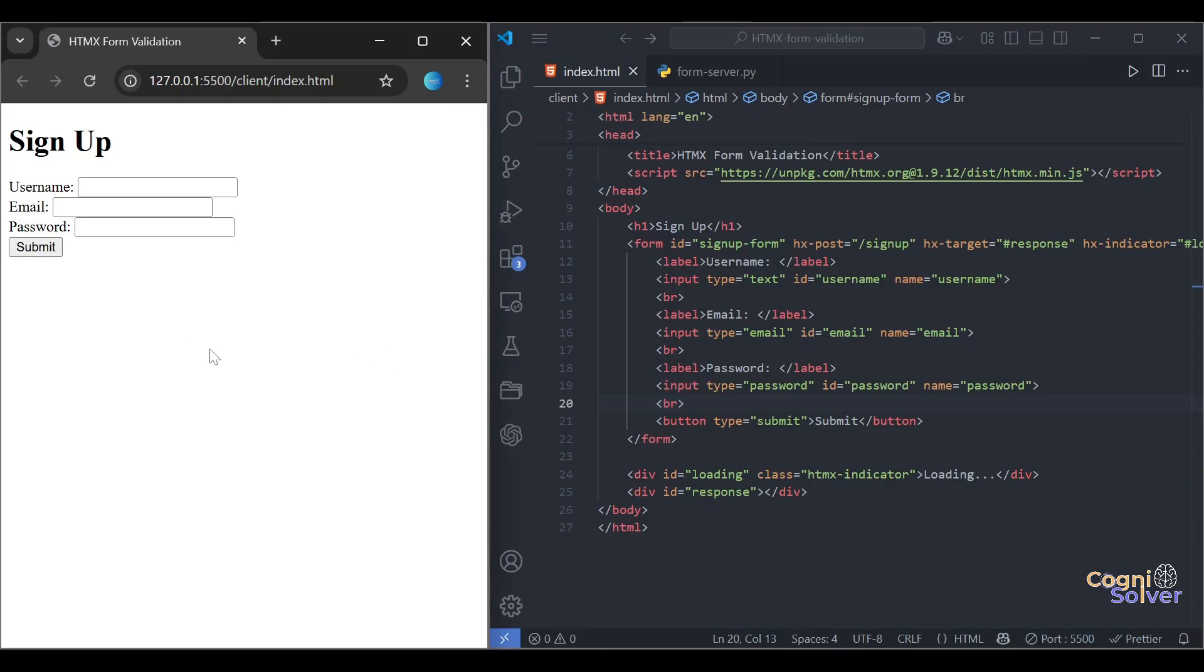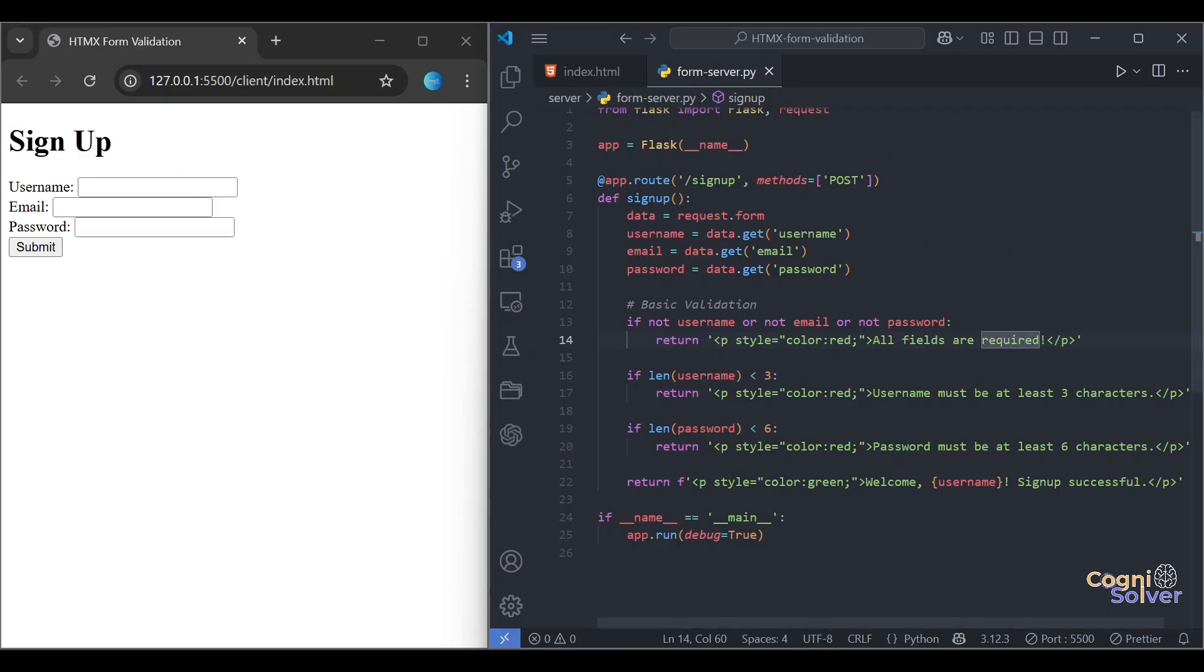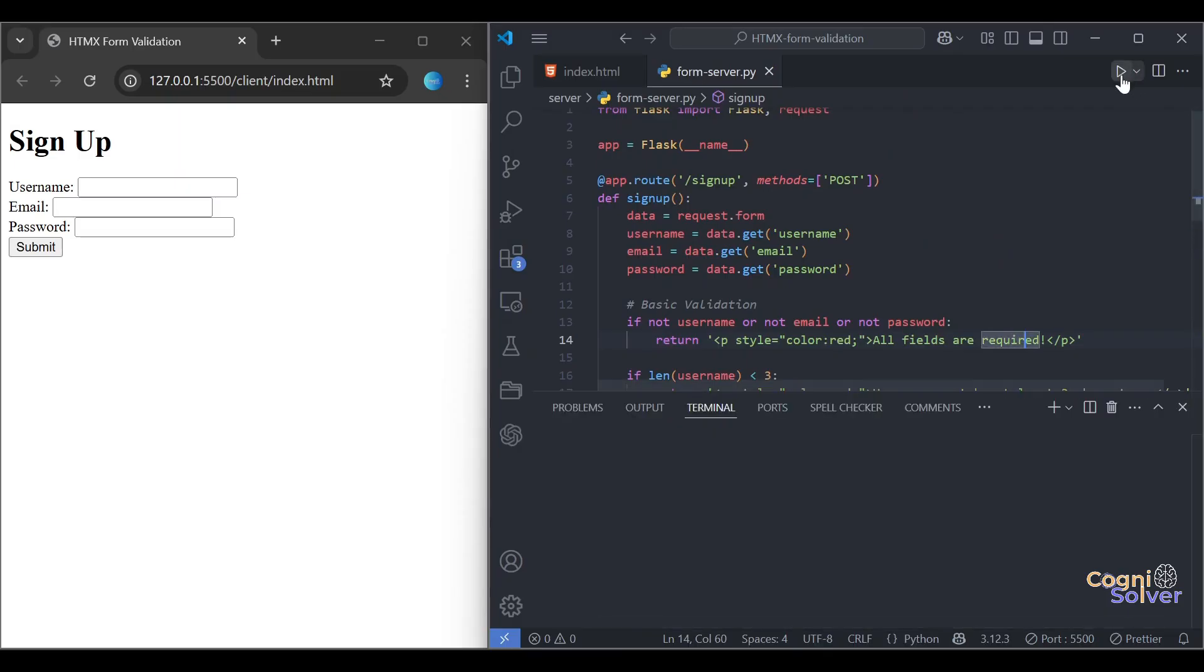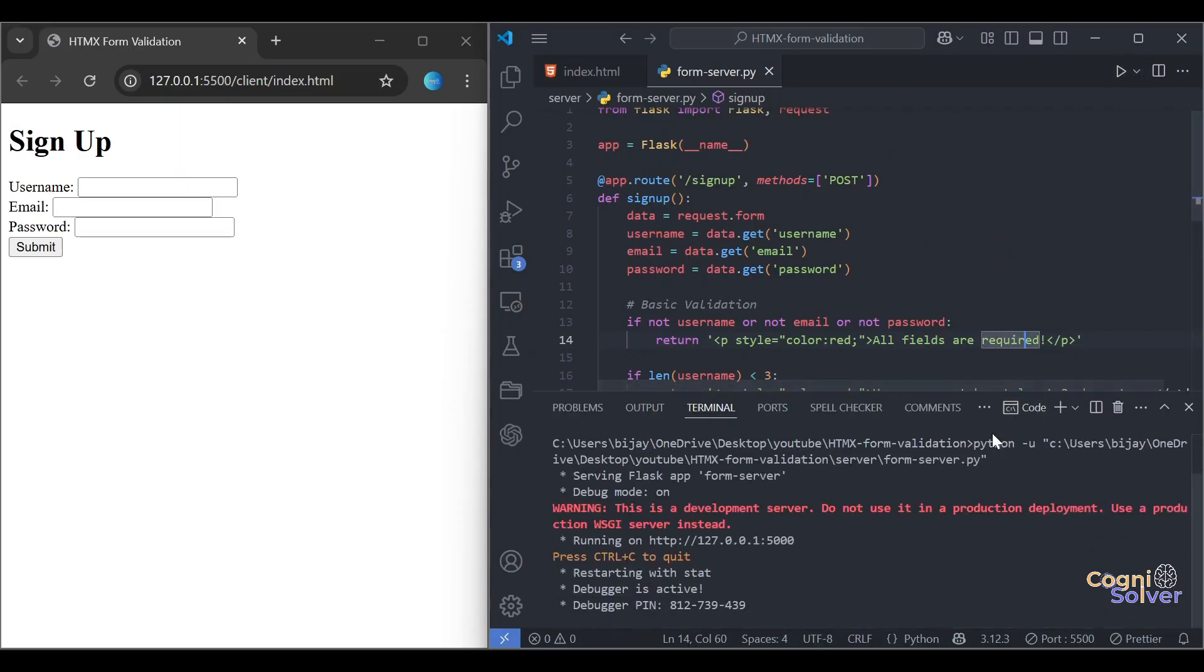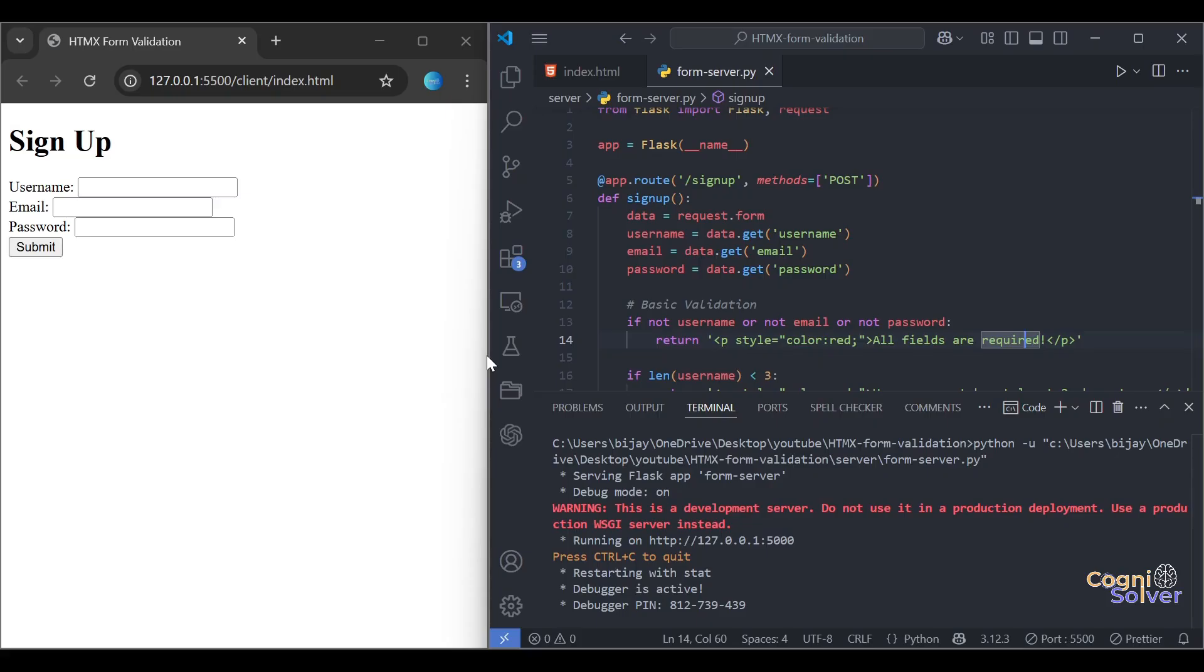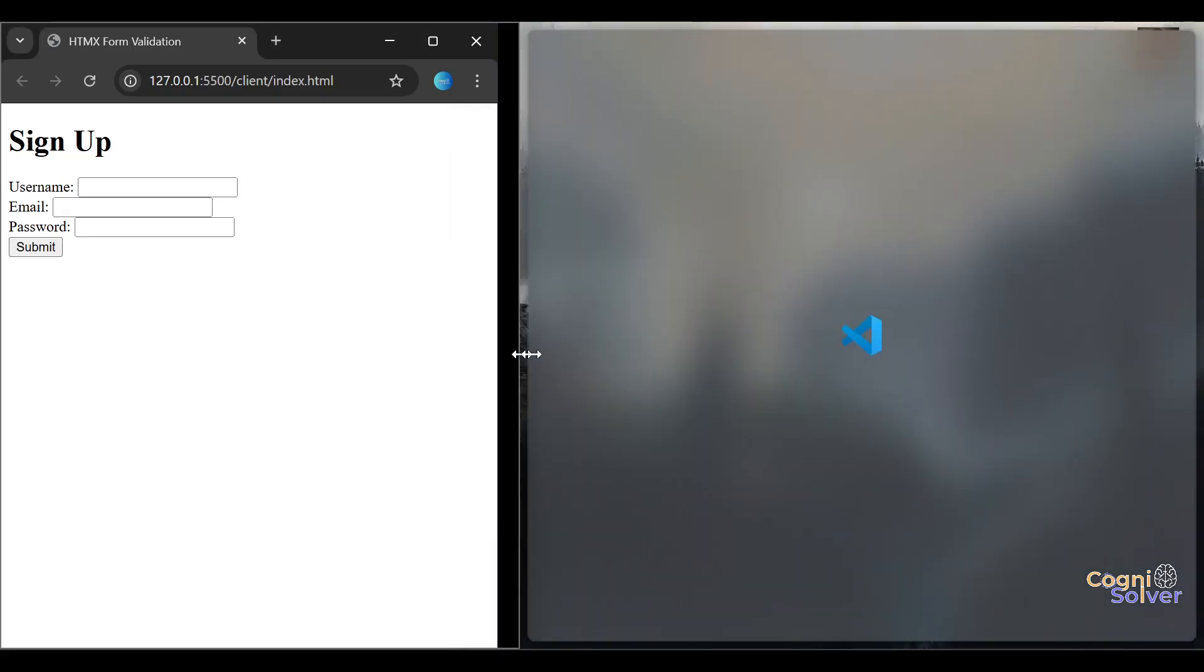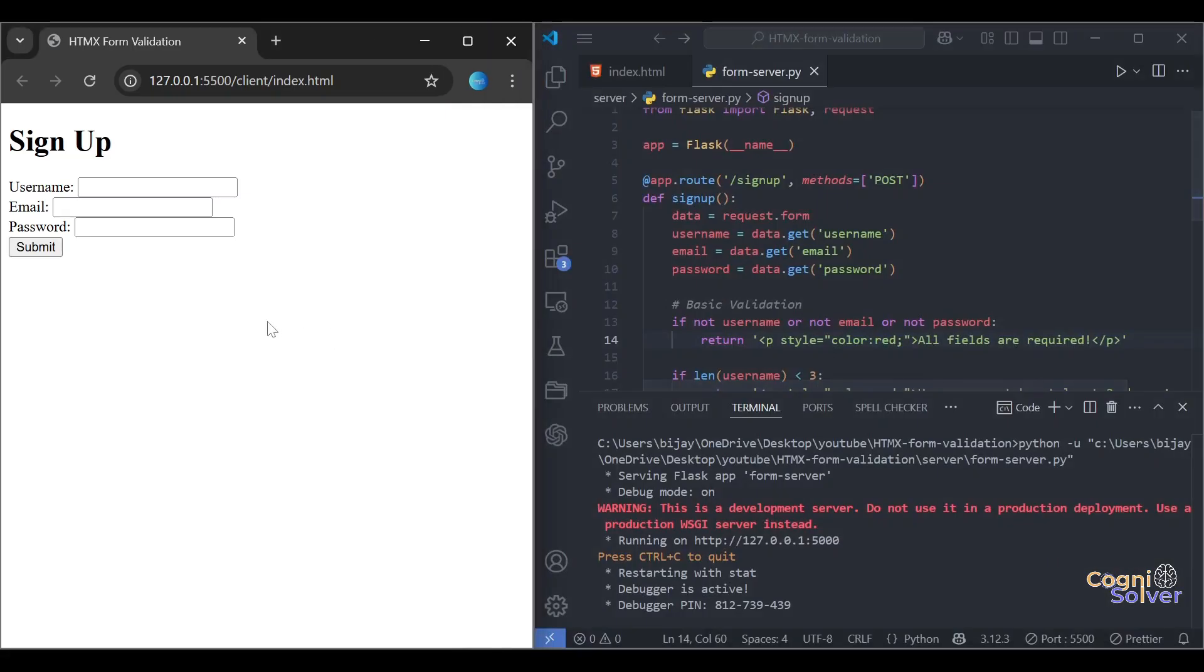Okay, nothing happened. Why? We haven't started our server. Let's start it. Perfect, so our server is running at port 5000. Now let's submit the request.